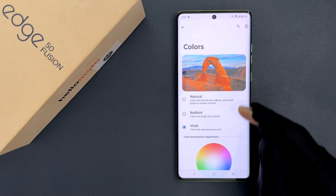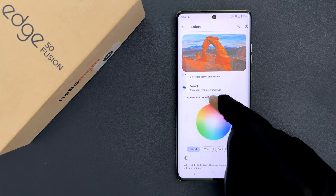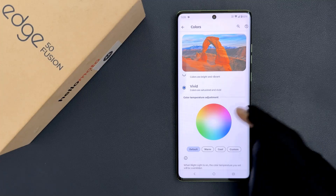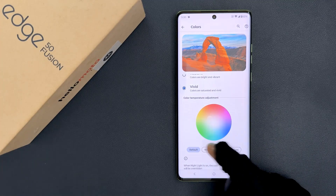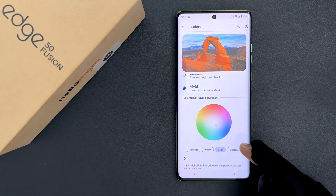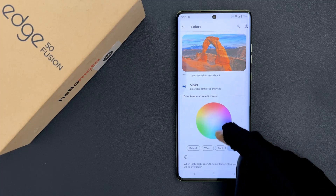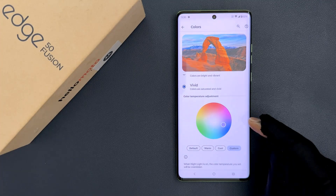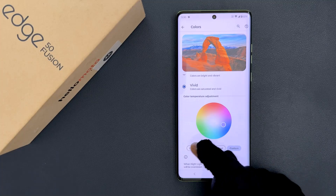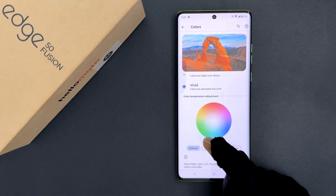Also, if you scroll down a little bit you can see we have a Color Temperature Adjustment section. Here you can select Default, Warm, or Cool. And if you select Custom then you can adjust the color temperature by using the ring. I want the Default option, so let me tap on it to select it — you can see it's now selected.